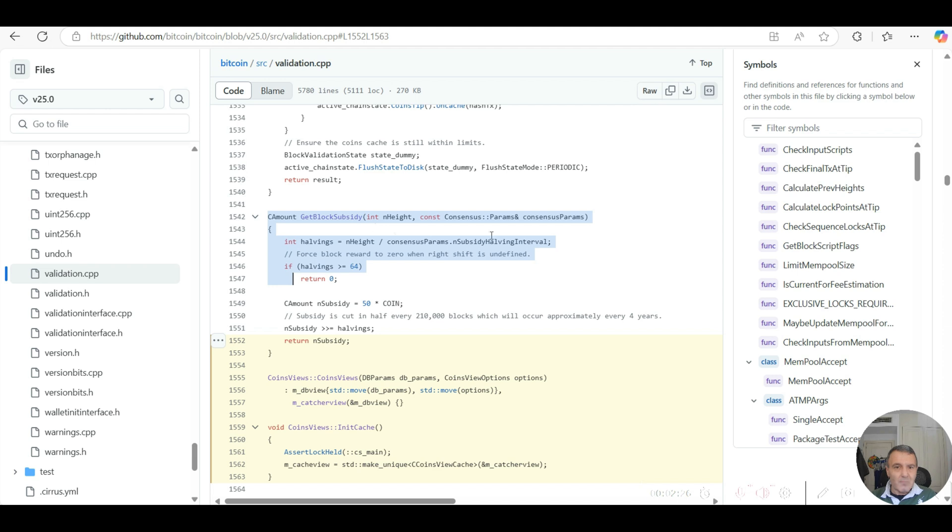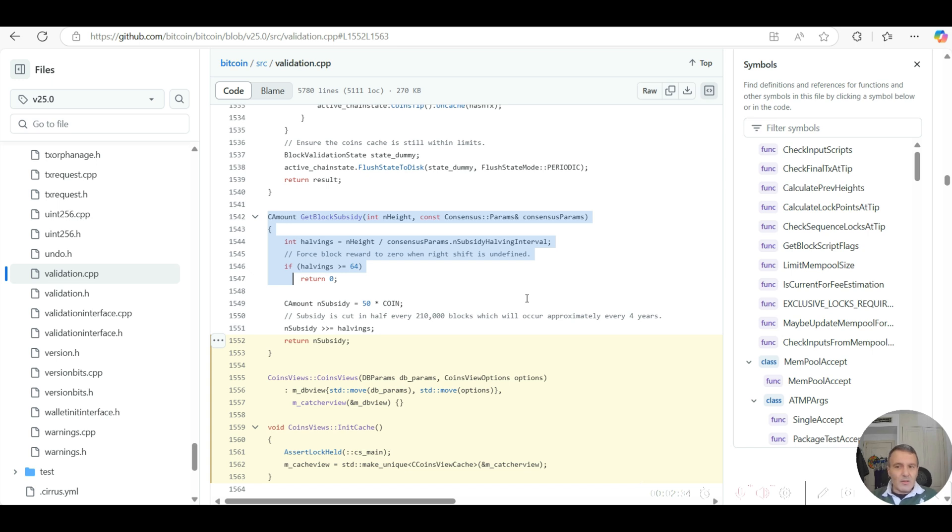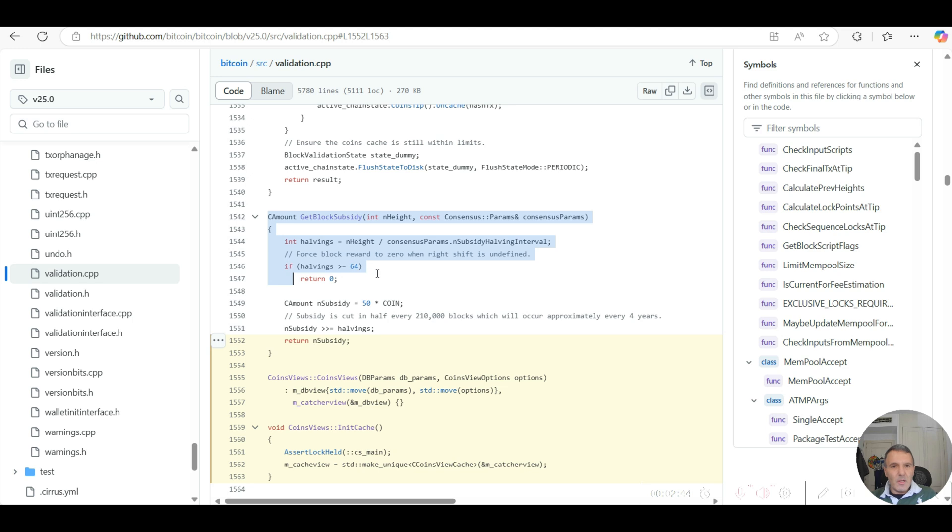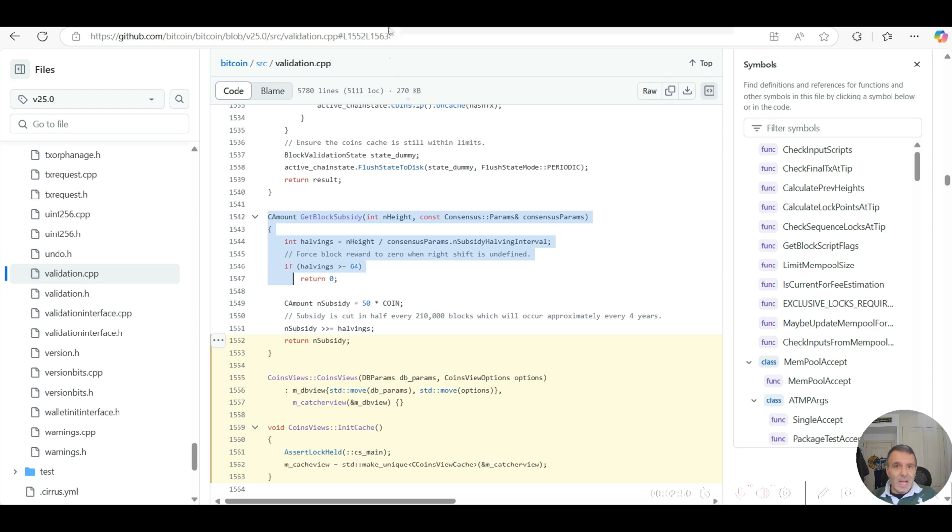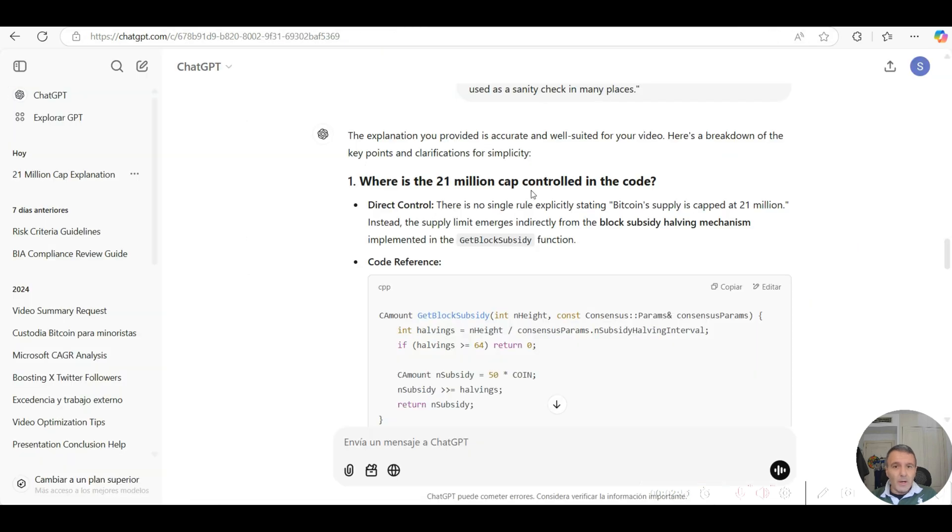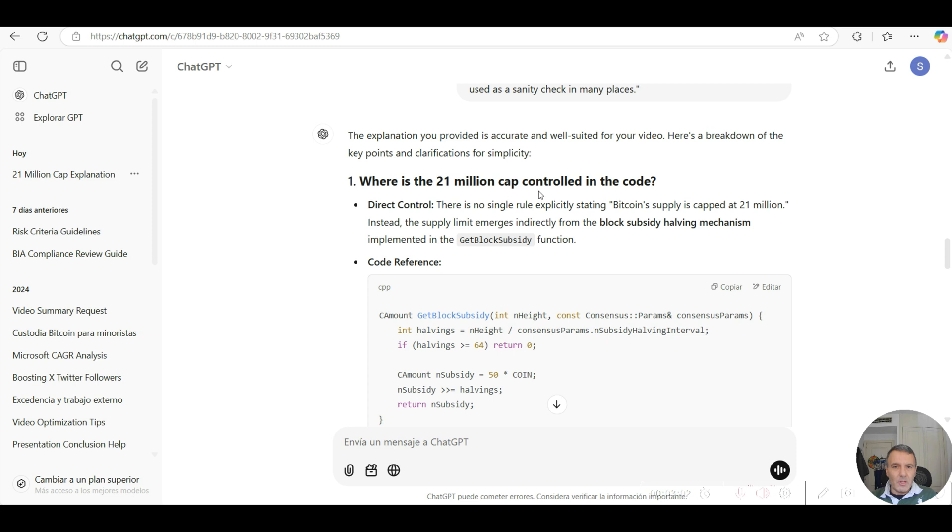What I did to simplify the explanation, because I wouldn't expect investors and non-computer science literate people out there to understand these codes, was just to make it simple. I've copied and pasted the actual C++ function, which is called validation.cpp, as an inquiry in ChatGPT just to confirm the existence and whereabouts in the code file itself of the 21 million cap control.